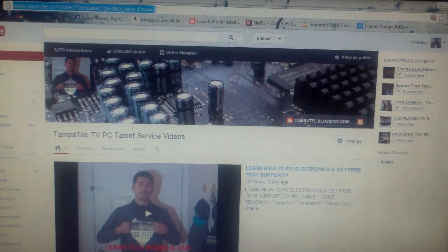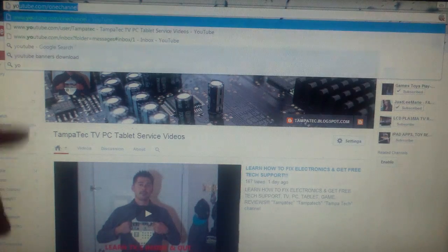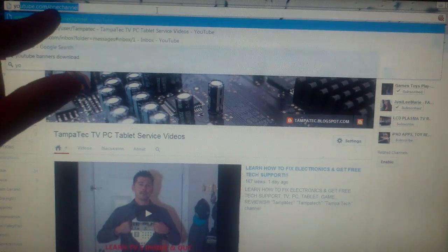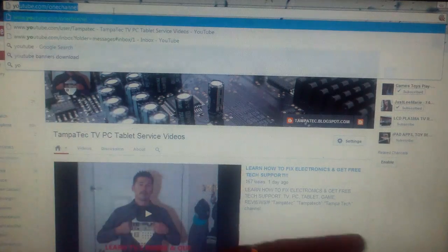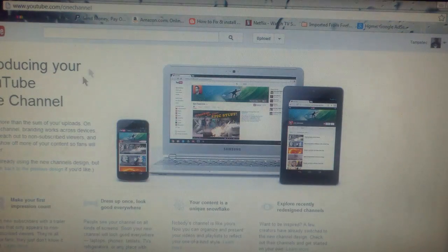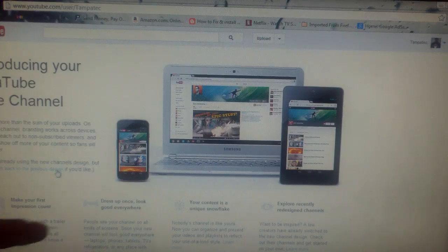Say you don't like this style and it's frustrating you, just go to youtube.com/one_channel, hit enter, and you can change it back to the old style. Or just scroll all the way down to the bottom of the page, there's a switch back tab.